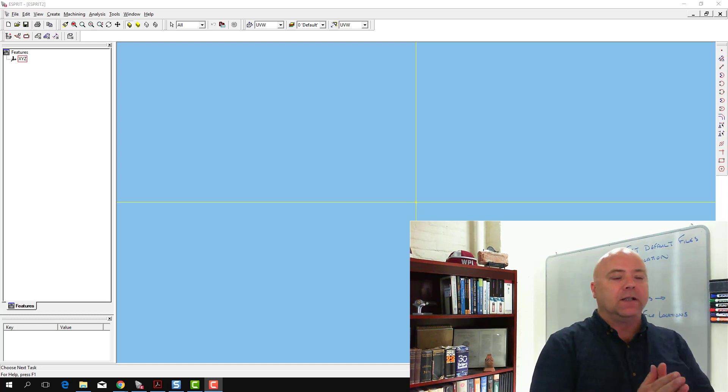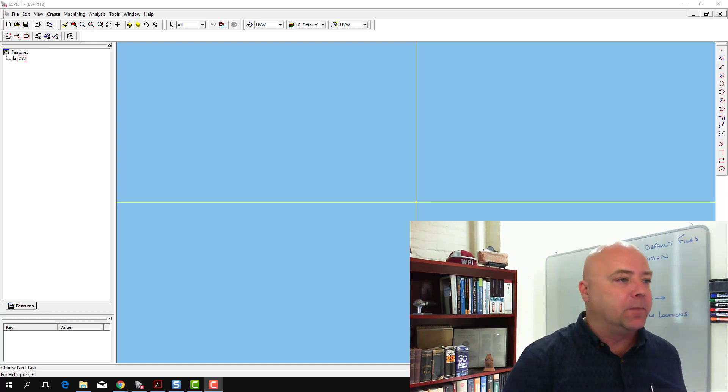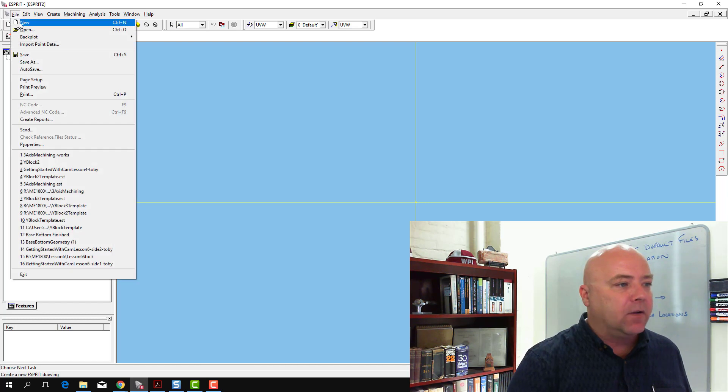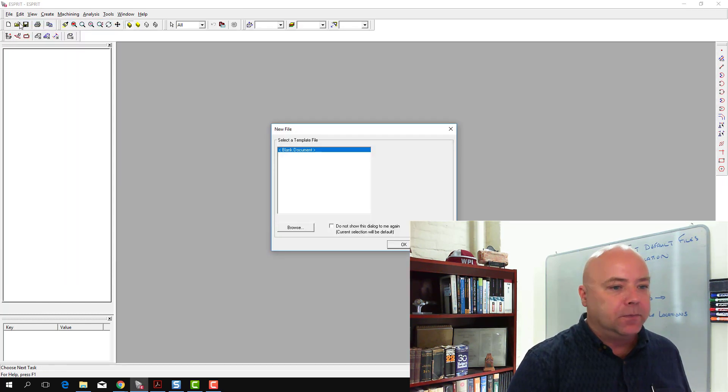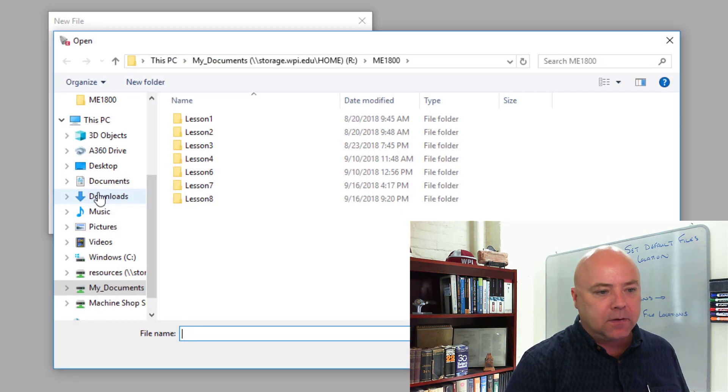It's actually really easy to start with a template file that's already been created. We're going to go ahead and go File, New. So it says blank document down here. Instead of that, go to Browse.